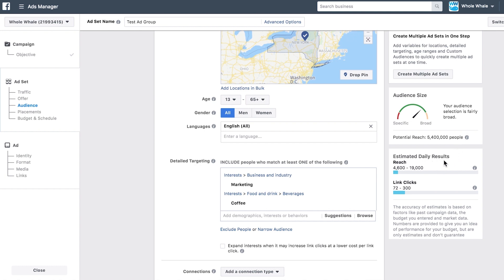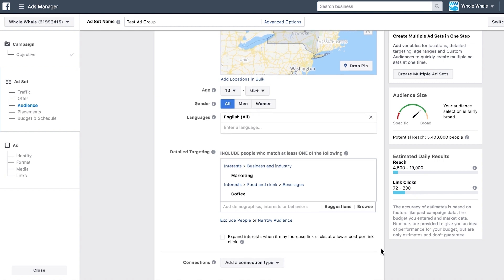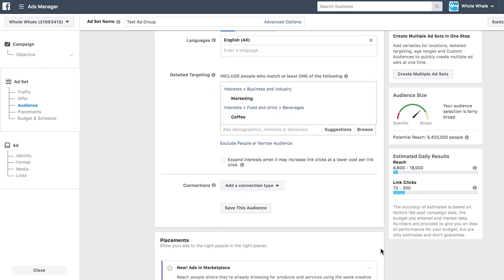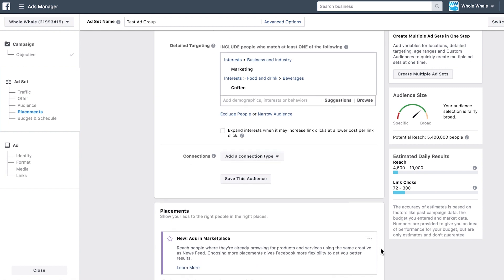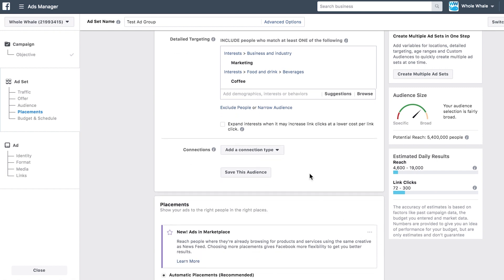Beneath the audience size meter are your estimated daily results, which gives you an estimate of the number of people you'll reach per day and the number of results — like link clicks or landing page views — you'll get per day. Remember, this is just an estimate and not a guarantee.